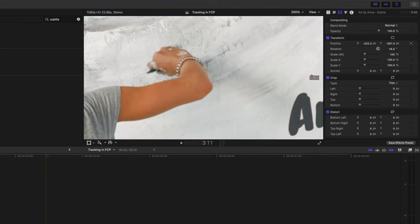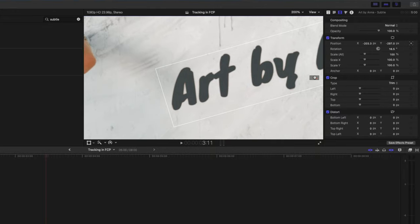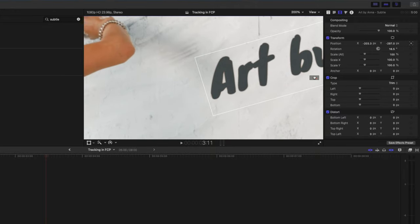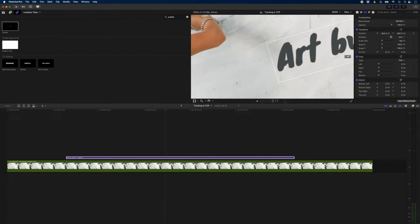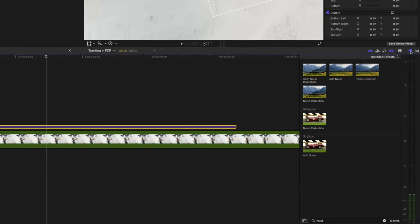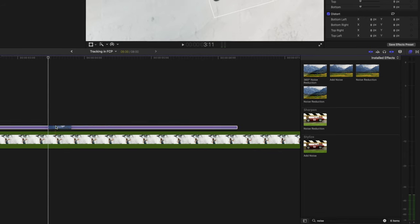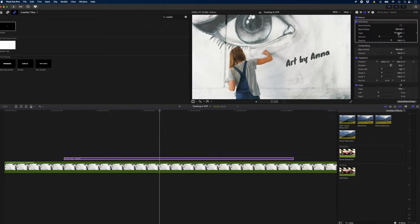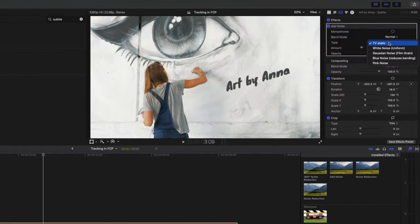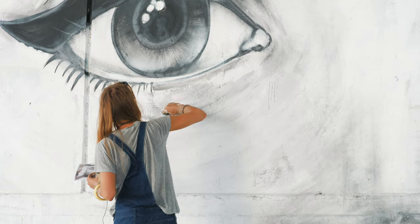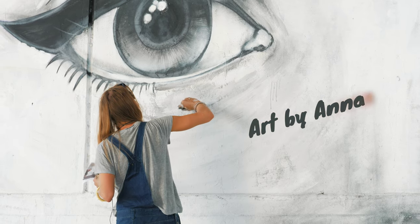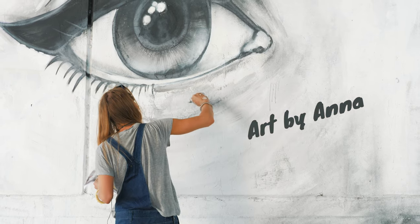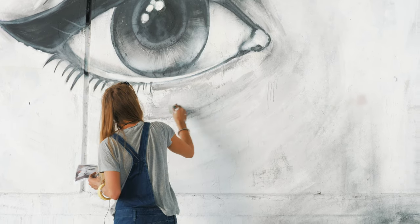If I zoom into this clip you can see that the text looks pretty smooth compared to the background. That's because we're adding text which is super sharp onto something that might not be as sharp. In order to make it blend a little better you can head over to your effects window, search for noise and then you can add a noise plug-in to this title. I like to change the type from TV static to white noise and you can drop it down just a little bit and this will give you some realistic grain just to help this title fit into your scene a little bit better.